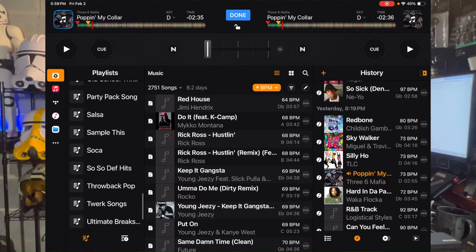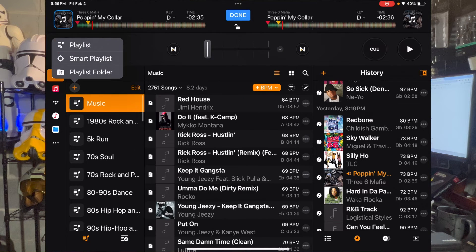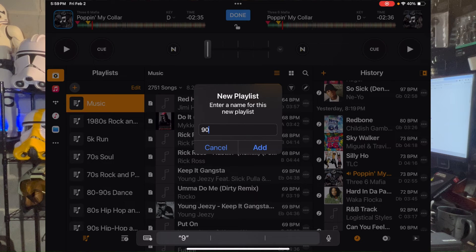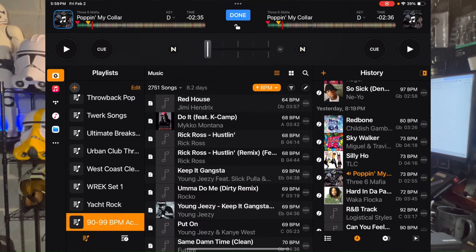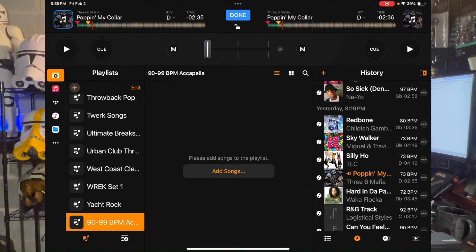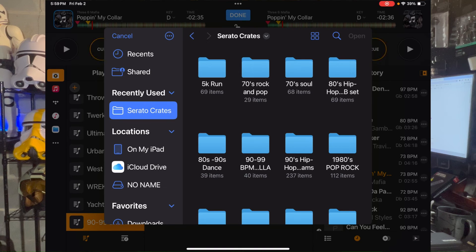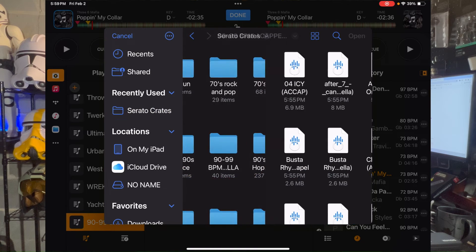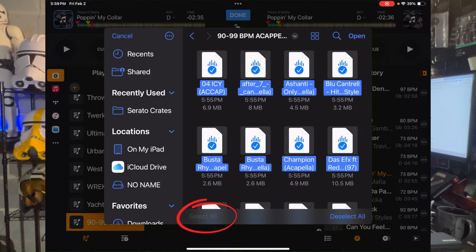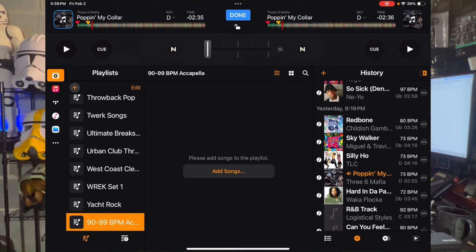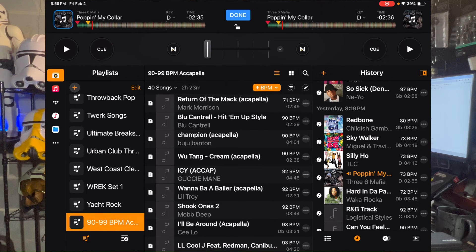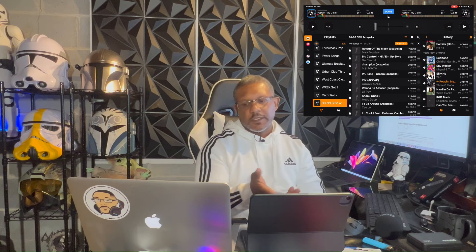You can see all those folders I previously copied over — those were crates from my Serato. I'm going to go to the top, hit the plus symbol, create a playlist, name it '90 through 99 BPM Acapella,' and add it. The playlist appears at the bottom. Going into it, it's empty right now. I hit 'Add Songs from Files,' which pulls up Files. I navigate to Serato Crates, find that folder, tap one track, then hit Select All, select all of them, hit Open, and they're all copied right in.